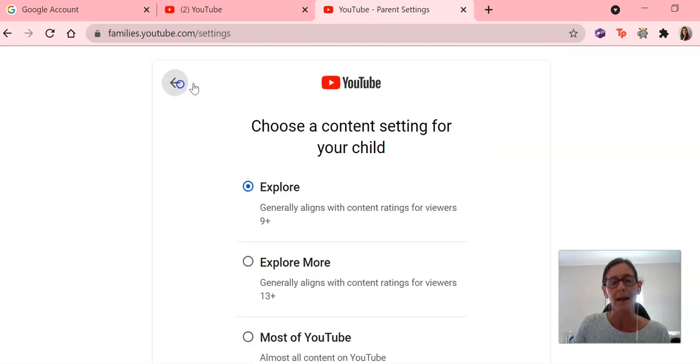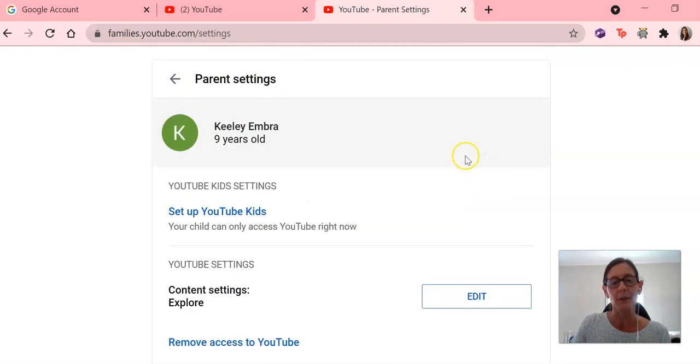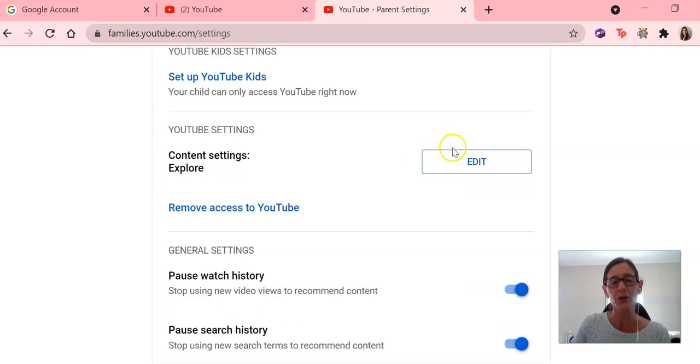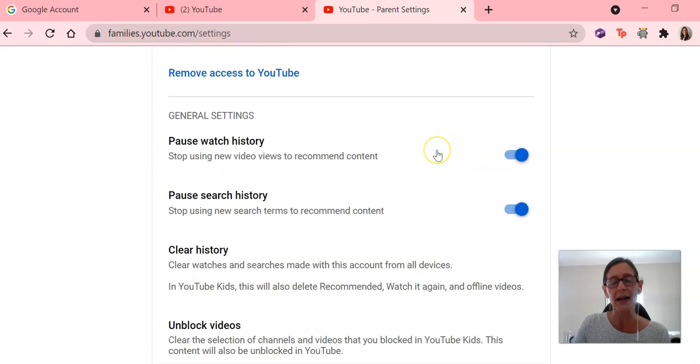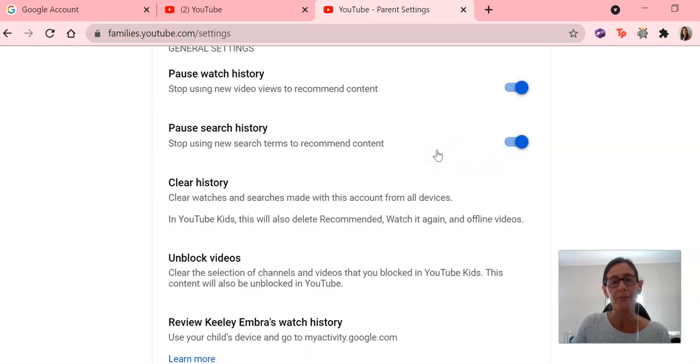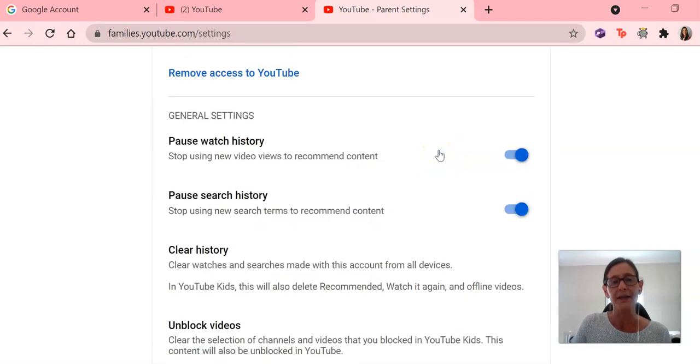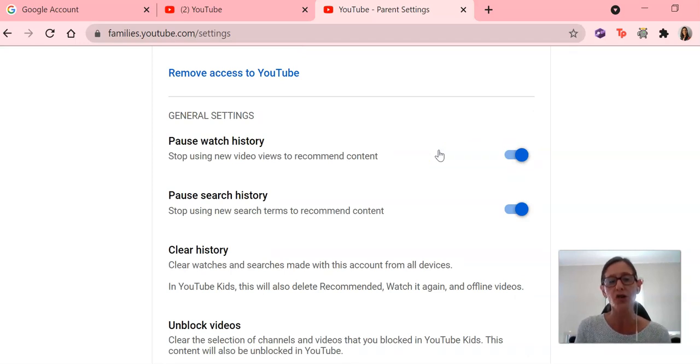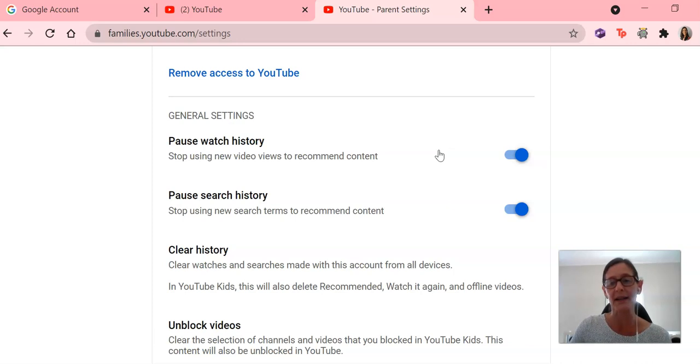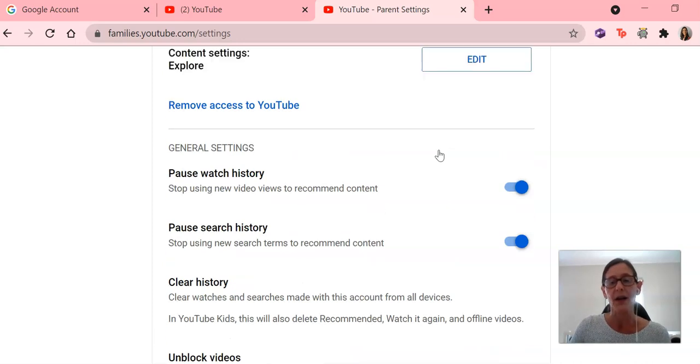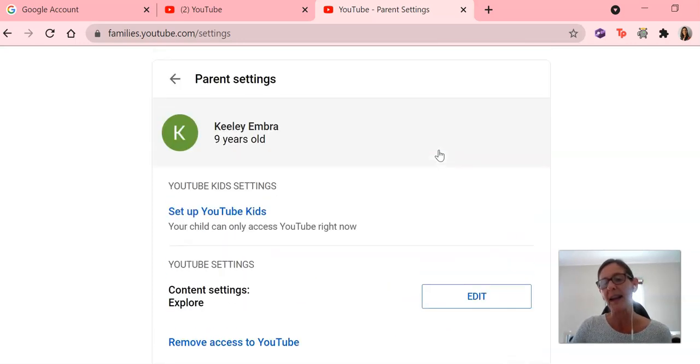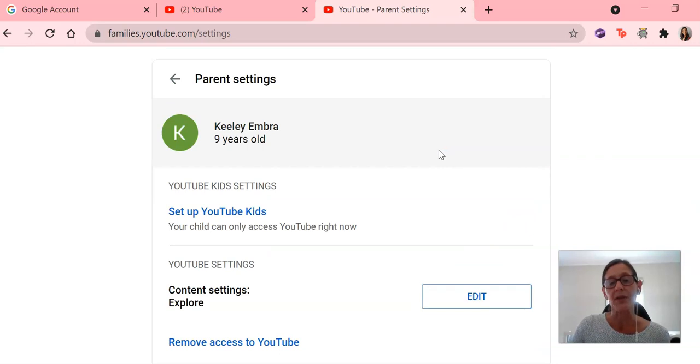And when you click back, you'll notice that you can scroll down a little bit and you can see that you can pause the watch history and you can pause the search history as well as clear history. So there are a couple little extra things that you can do within these parent supervised accounts.